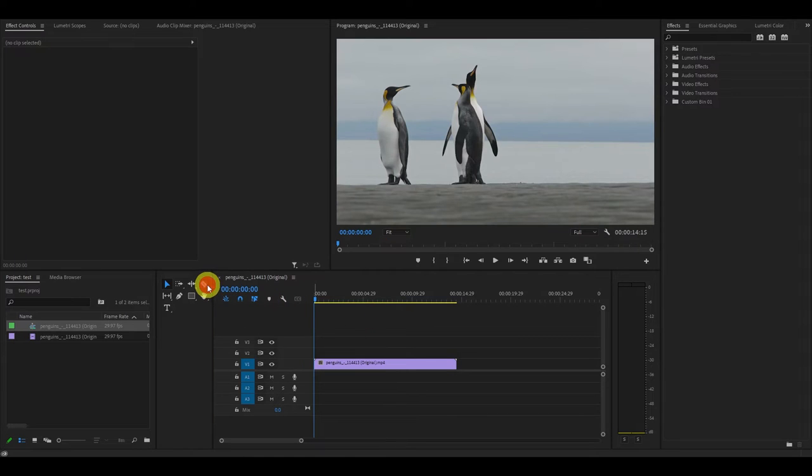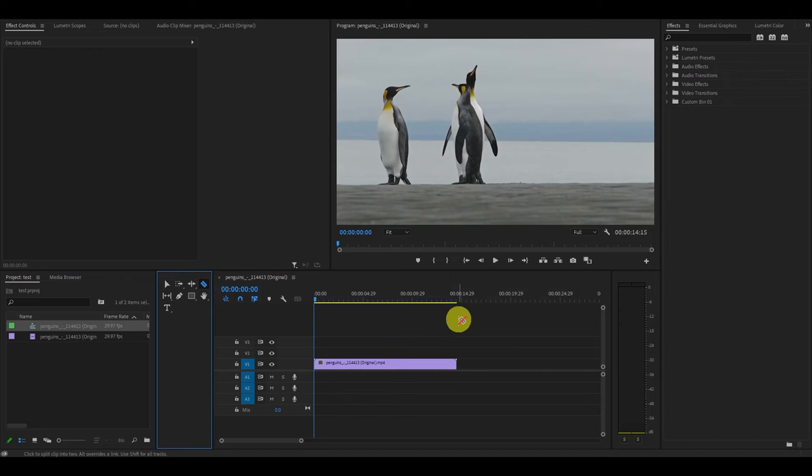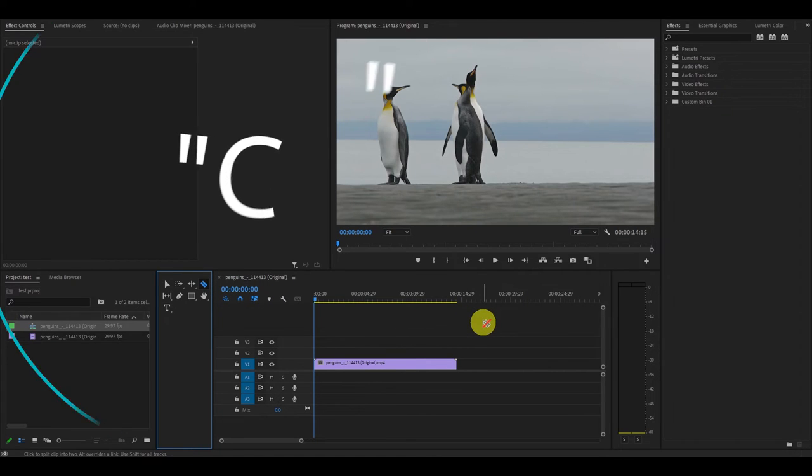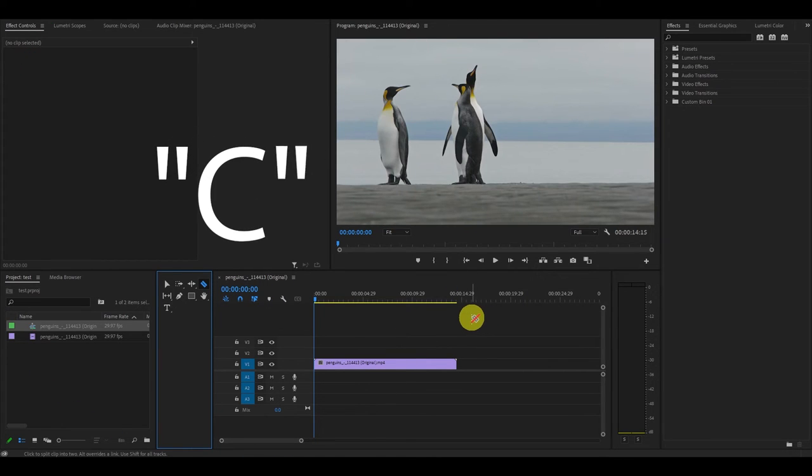You can simply go over and click on it, or if you're a keyboard shortcut junkie like myself, you can simply hit the letter C on your keyboard and it will activate the tool.